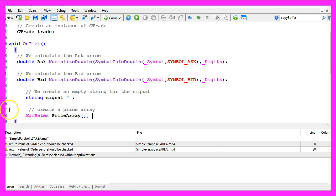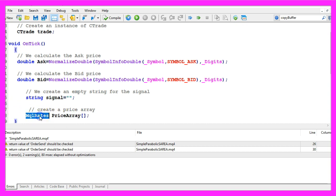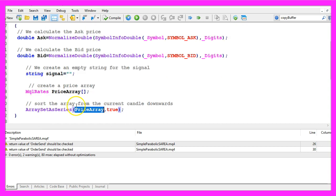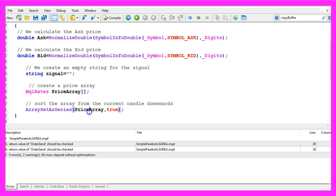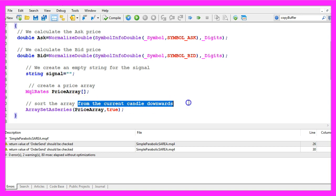First we need to create a price array for the prices on the chart. That is done with MQL rates. We use array set as series for our price array to sort it from the current candle downwards.